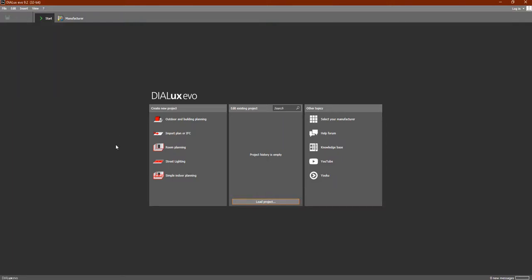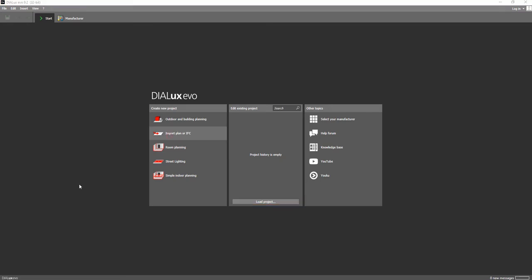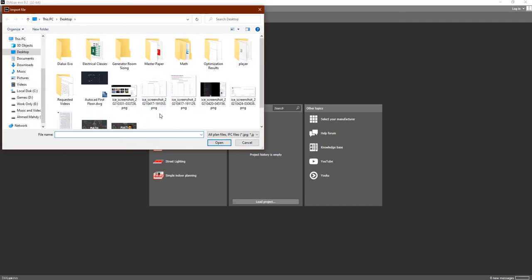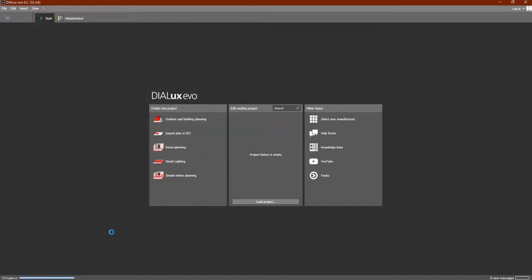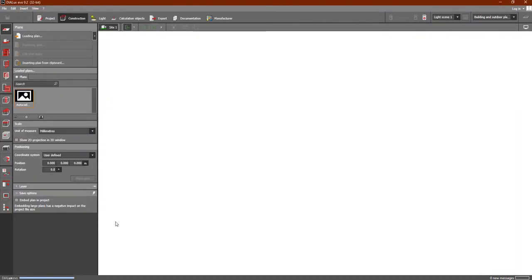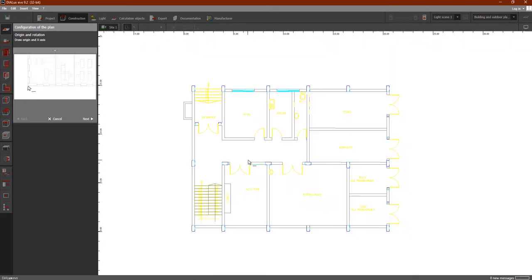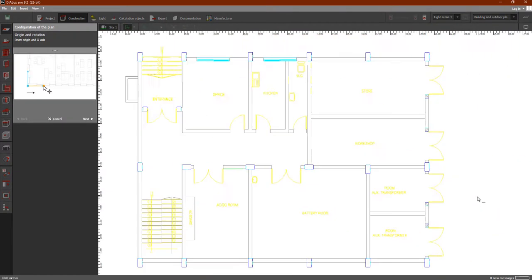Now let's learn how we can add a plan into our Dialects EVO program. As you can see, we have 'Import Plan' in Dialects EVO. Click on this to add any AutoCAD plan. Here we have 'AutoCAD First Floor' — this is the one we are working on. Click on Open and it will open the AutoCAD file inside the Dialects program.